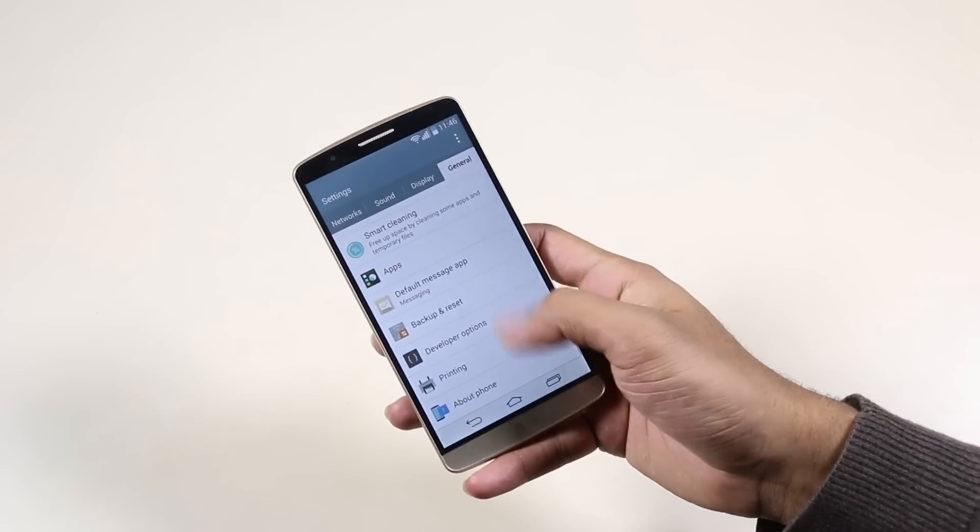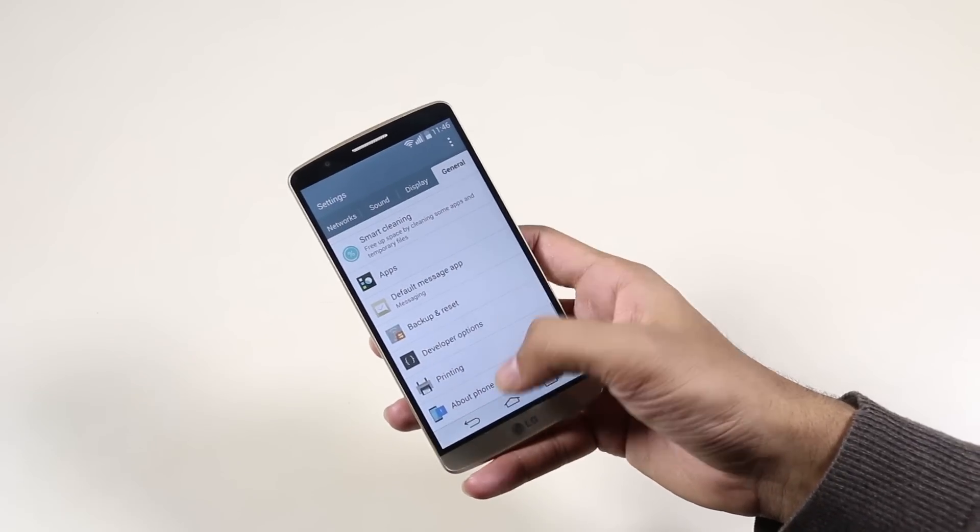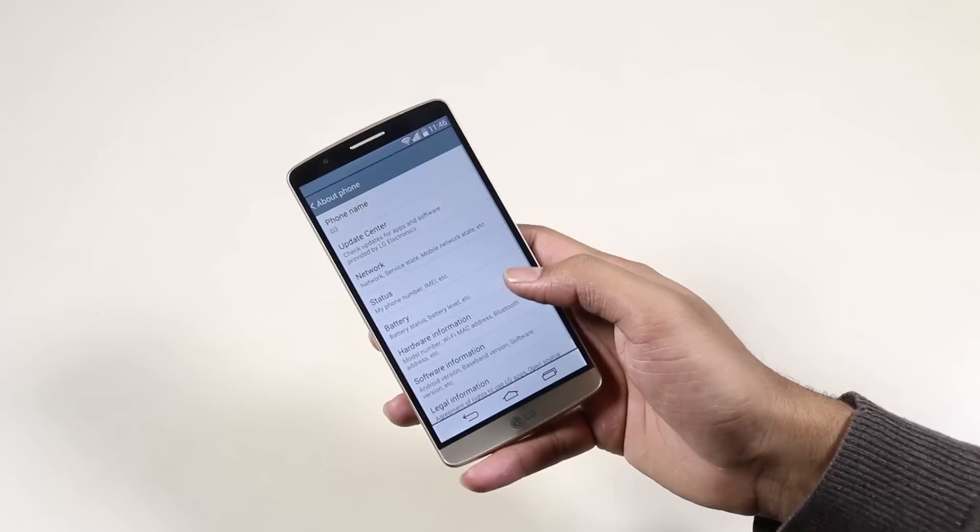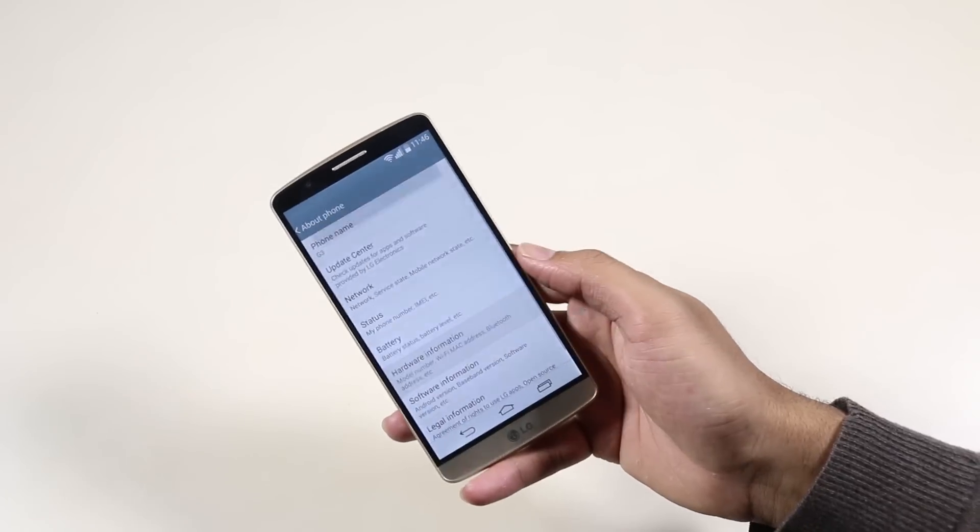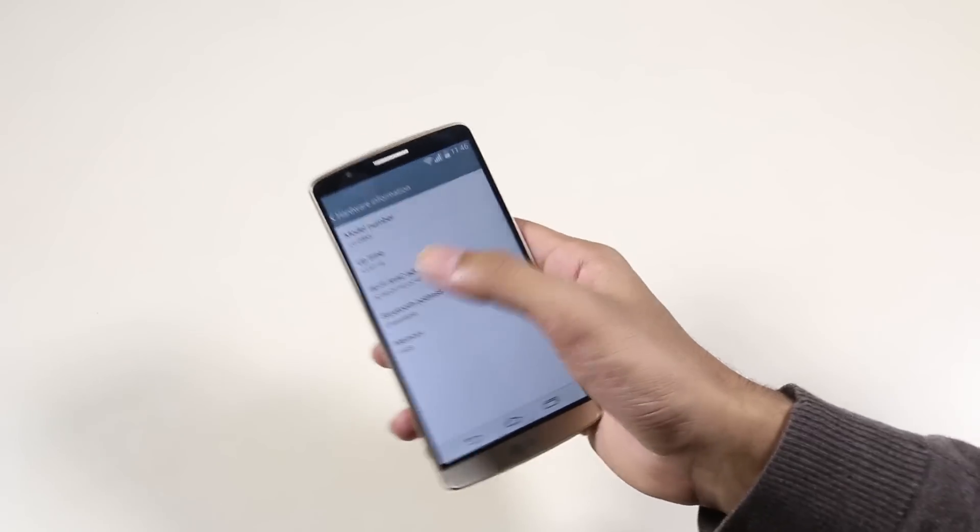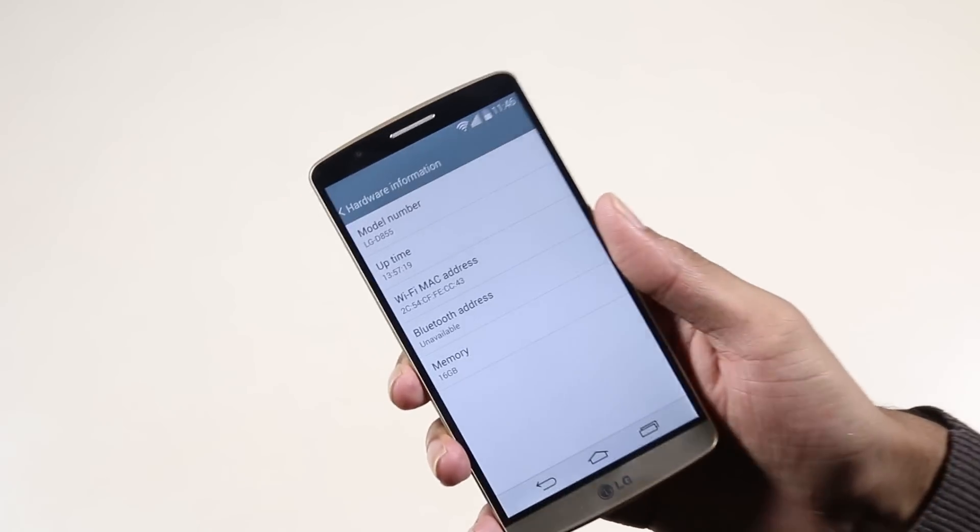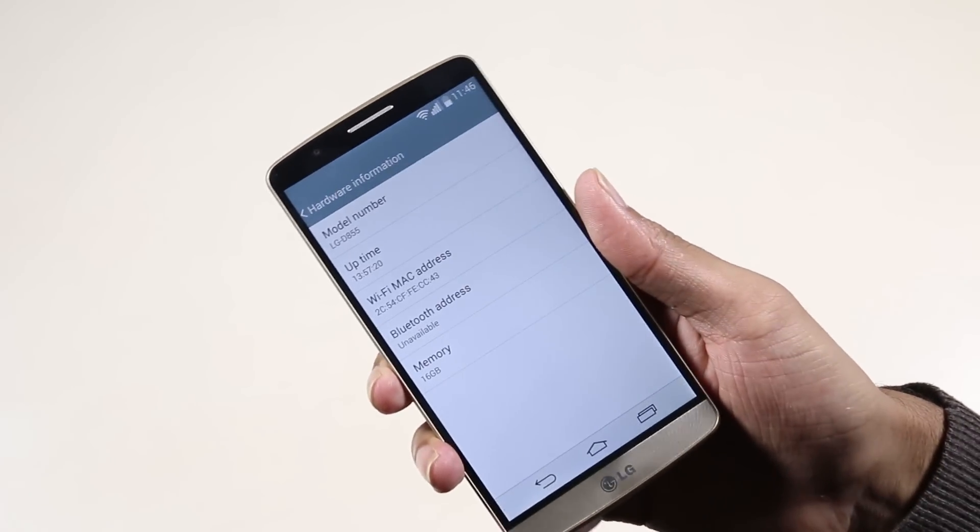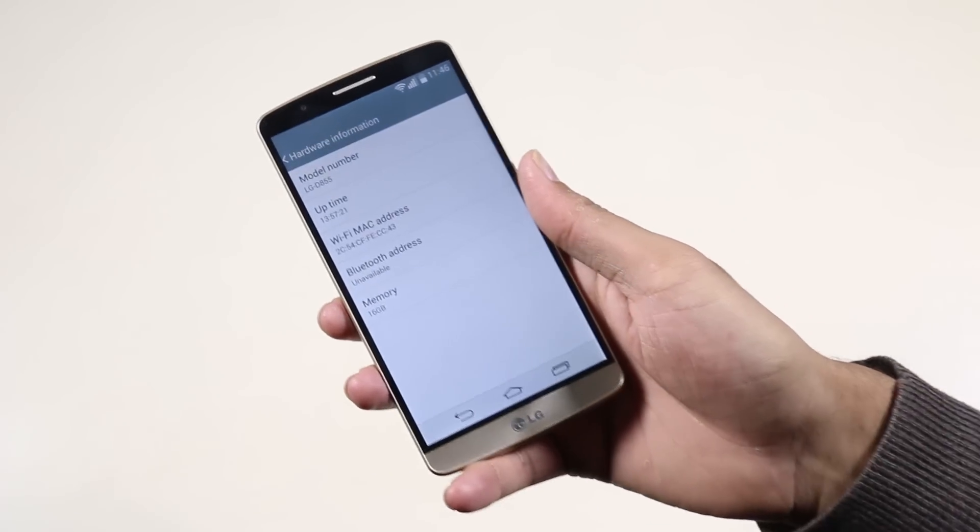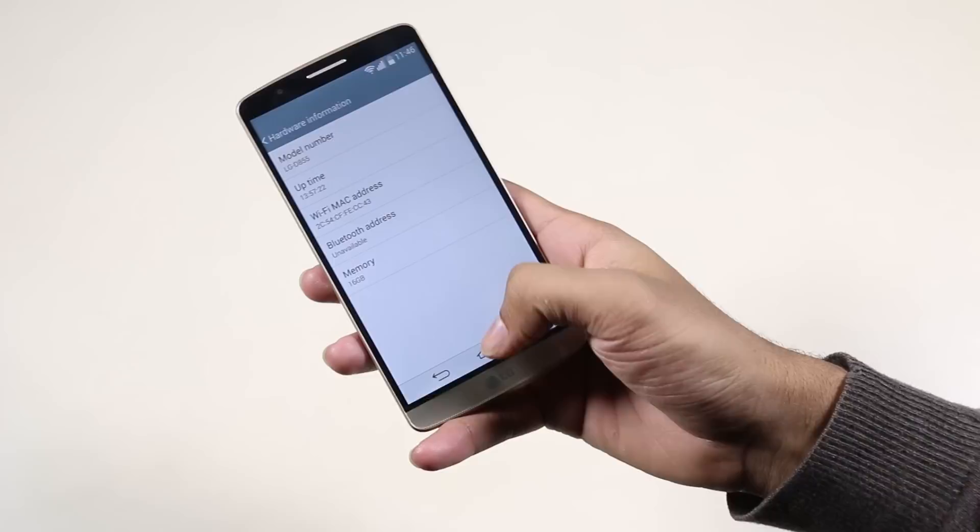This works with the D855 variant only. This is not the final version of CM12, but this tutorial will work with future releases as well.